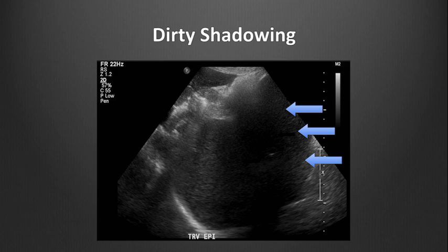Dirty shadowing can make point-of-care ultrasound of the abdominal organs difficult in some cases. These shadows are caused by the air within the bowel, which scatters the ultrasound beams and makes it difficult to see what is deep to the air-filled tissues. These dirty shadows are often more gray, with less crisp edges. Gentle compression of the probe on the abdominal wall surface compresses the bowel, minimizing air, and can often improve visualization by decreasing dirty shadowing from bowel gas.